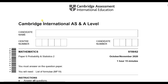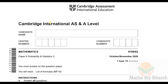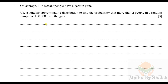Hello and welcome back to another video. Here we are going to discuss another past year paper from October/November 2020. It is Probability and Statistics 2, that is S2, and the component is 62, so it is 9709/62. Let's discuss question number one.